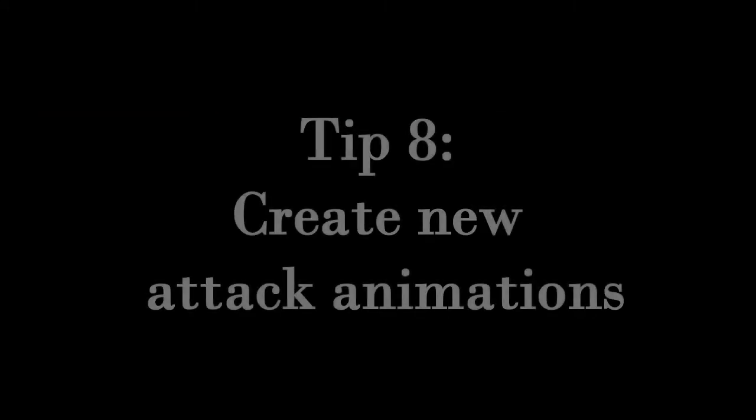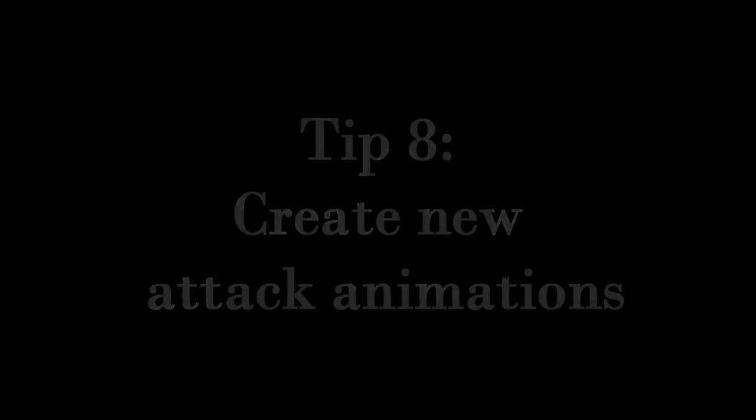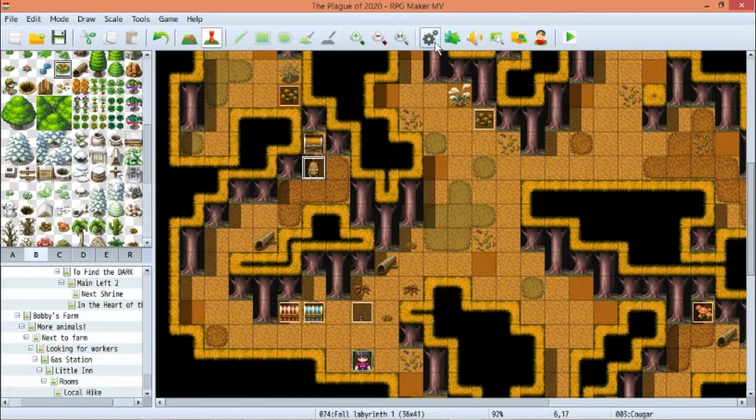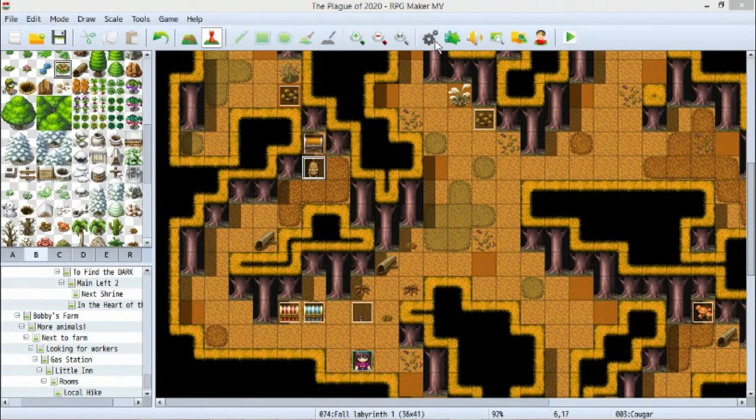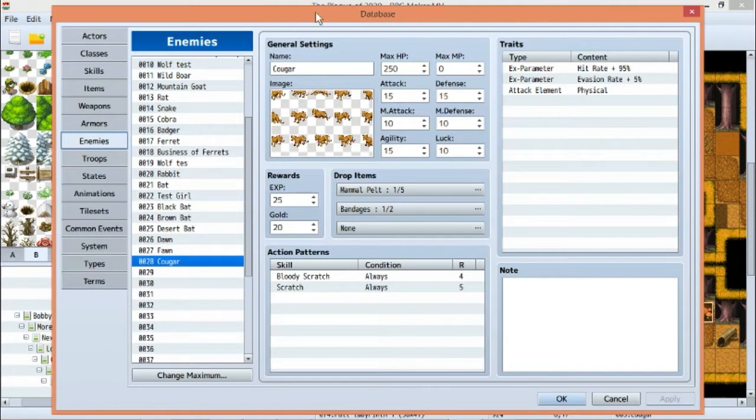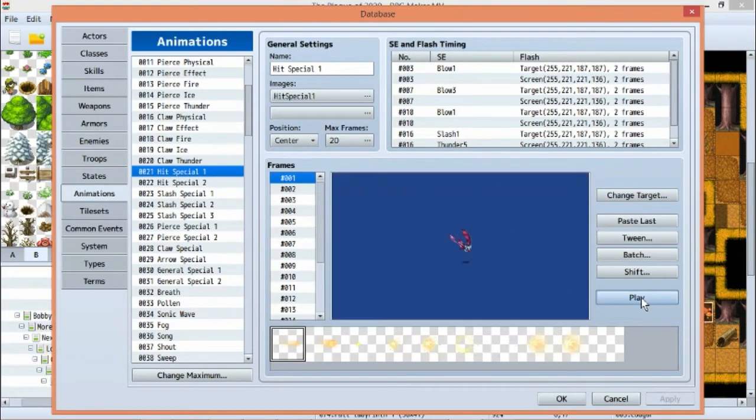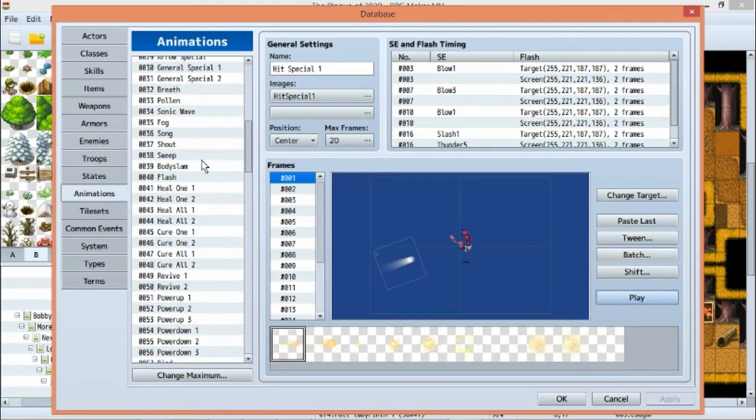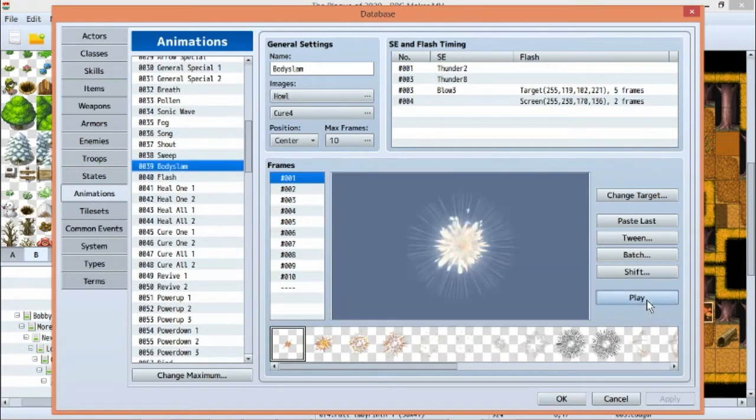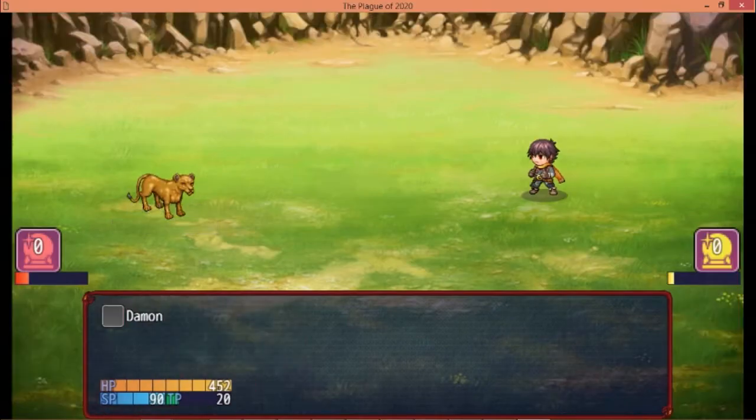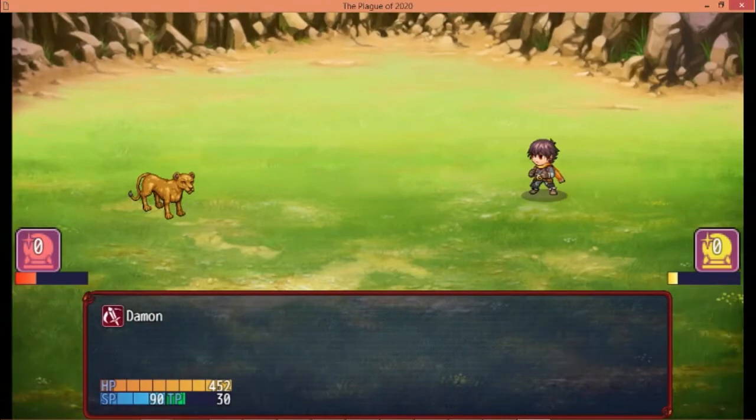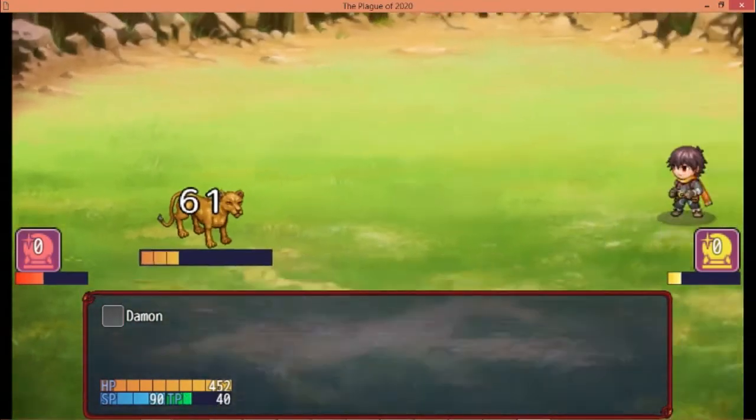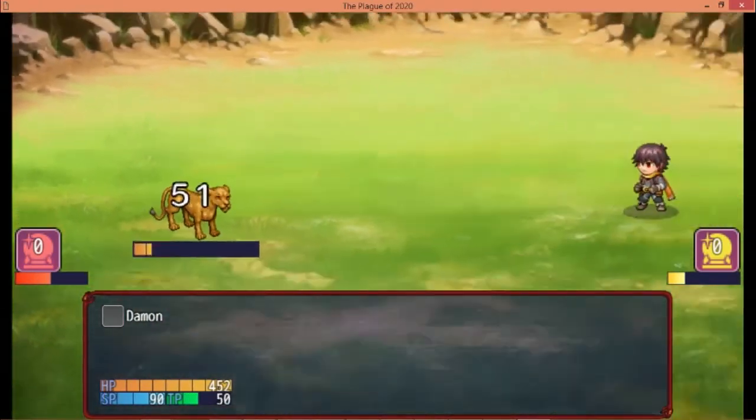Tip number eight: create new attack animations. There are tutorials out there for how to make this happen, though I may make some of my own here in the near future, but the simple version is this. Go into the database, select animations, and from this menu you can incorporate your own attack animations, or you can even splice different parts of pre-existing animations together to make something unique enough to call your own.